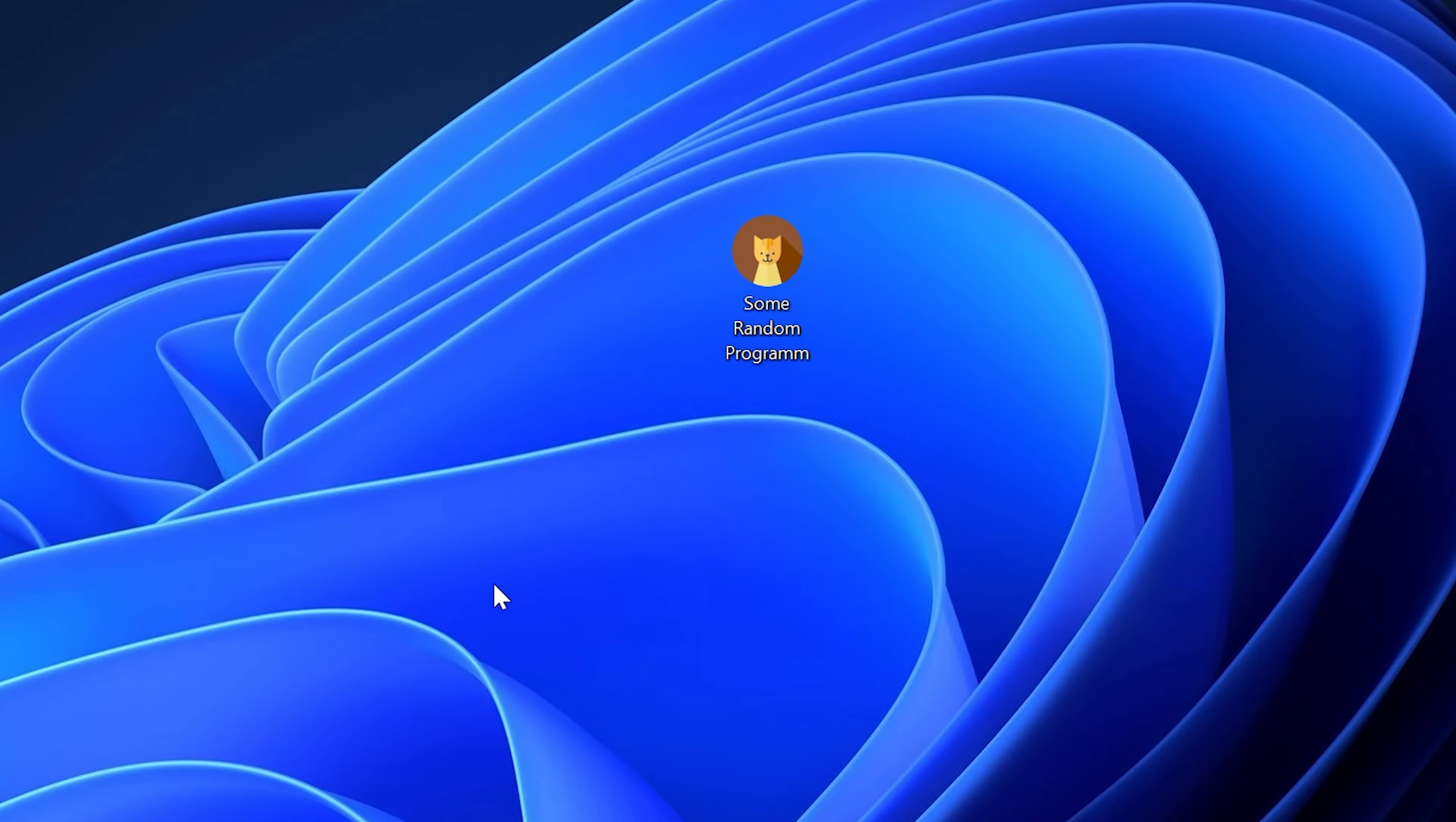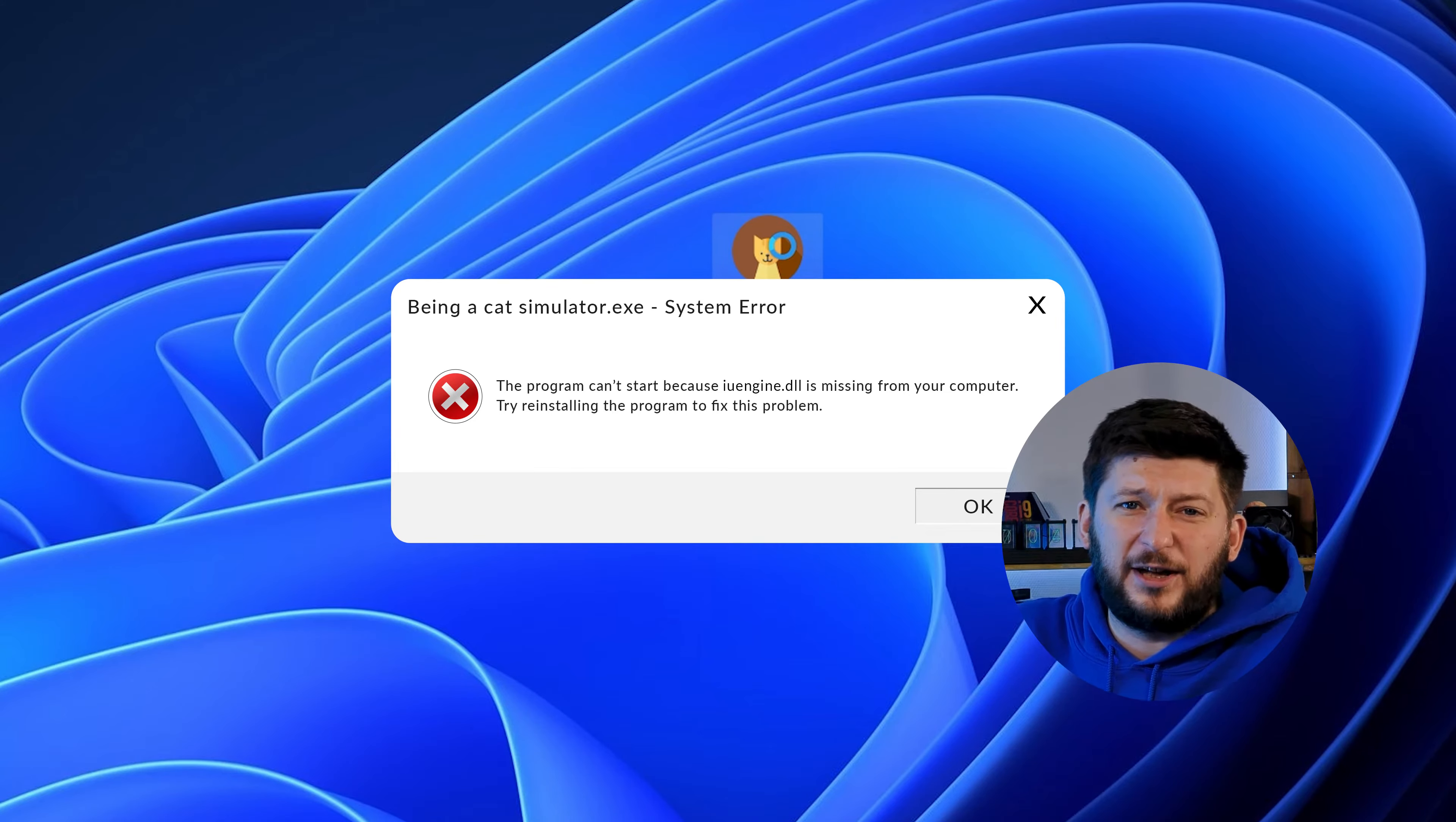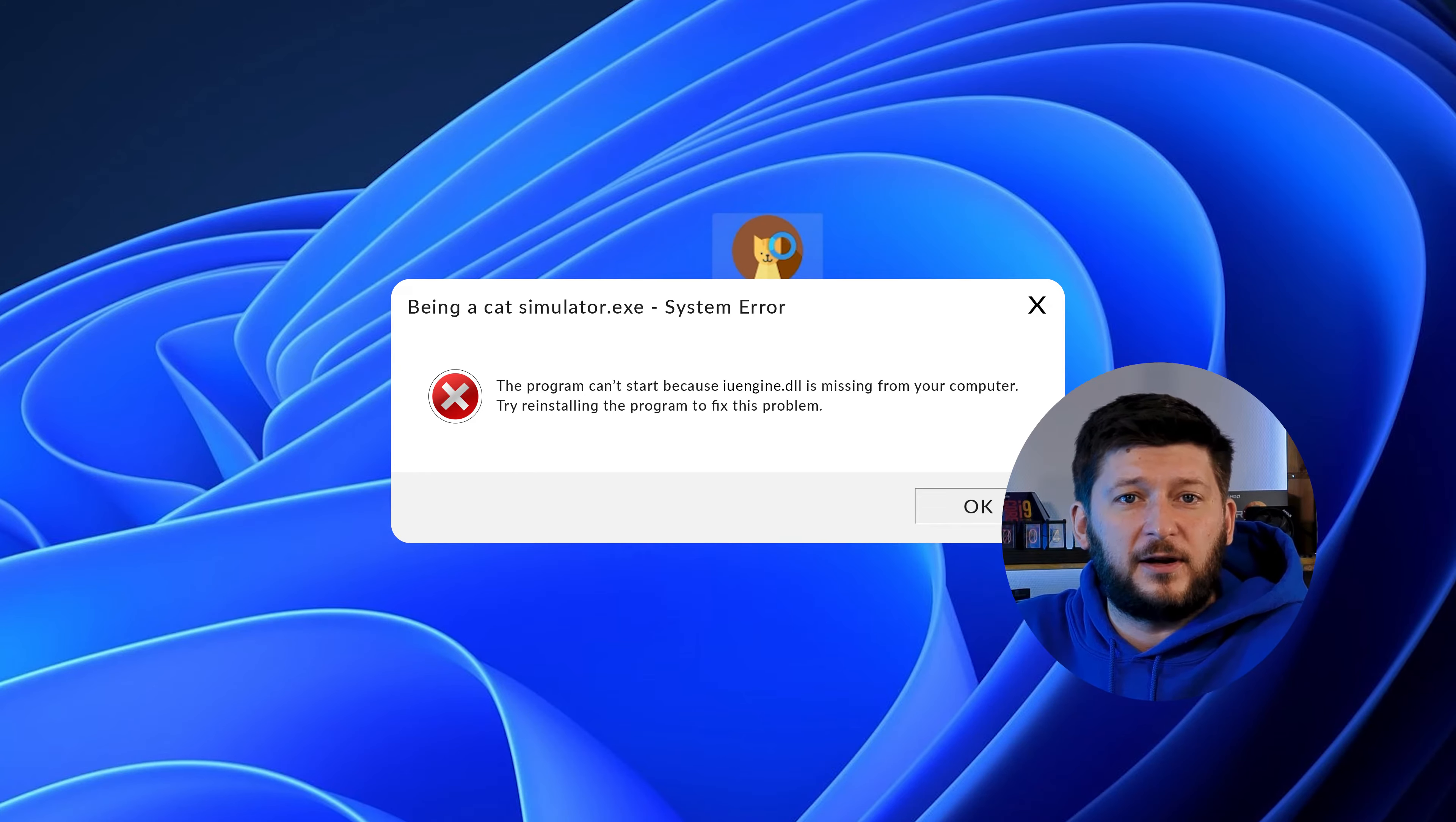Have you just tried to open up a game or program and something like this showed up? Well, that's called a missing DLL error and it sucks because it won't let you start up your program until we provide the missing DLL file. But don't throw your PC out the window yet because we have two ways of fixing it.